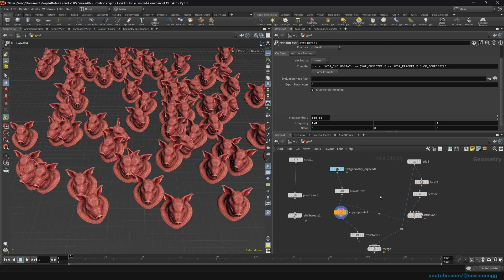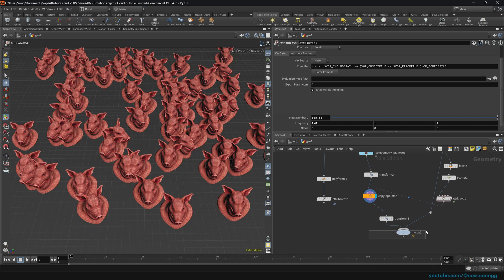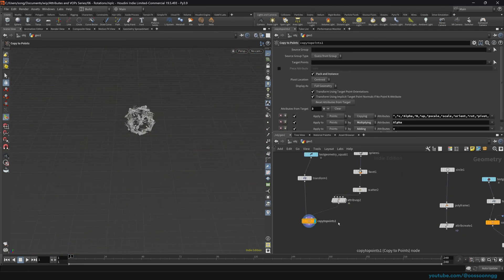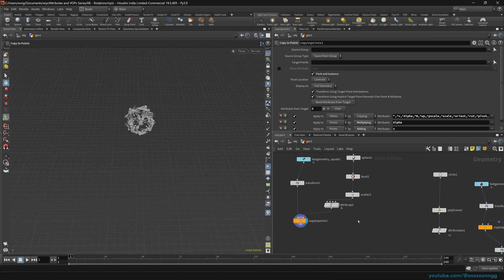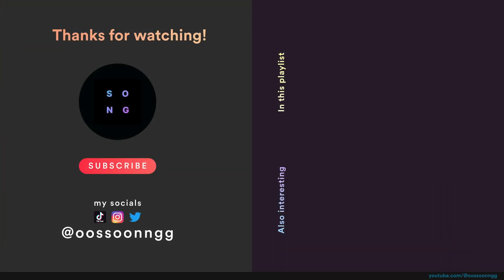My advice is to play with these setups to grasp how vector4 works, how to control it using normals and the up vector, and how to use the rotation attribute with noise for random orientation. If you're interested in learning more about attributes or Houdini in general, please subscribe to the channel. If you learned something, press the like button, and don't hesitate to leave comments — I try to read and respond to all of them. Hope to see you in the next video. Goodbye.